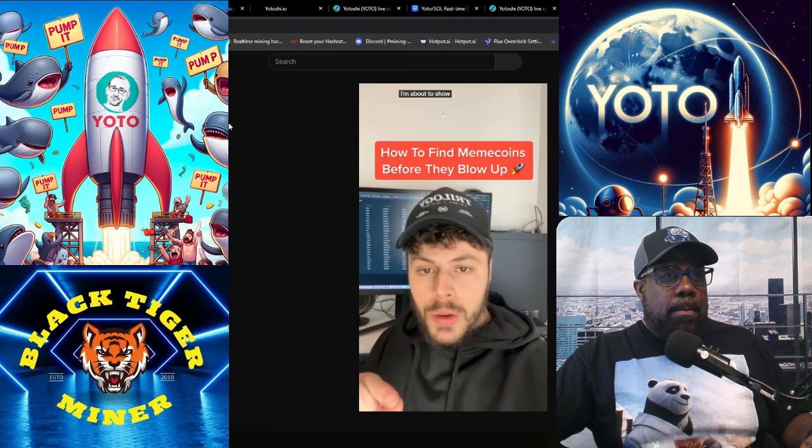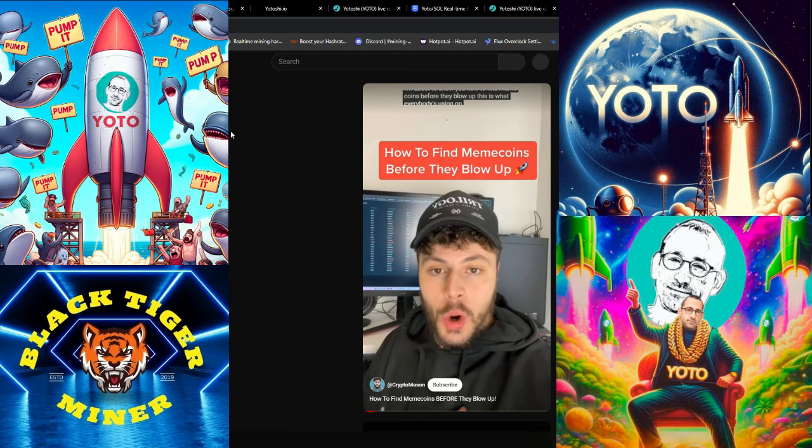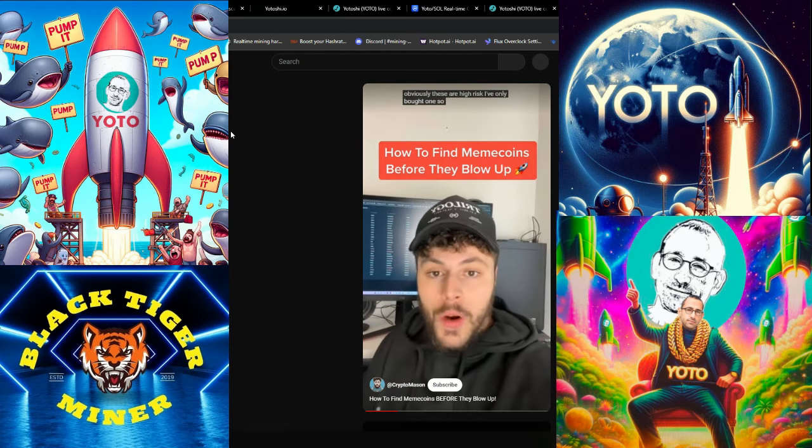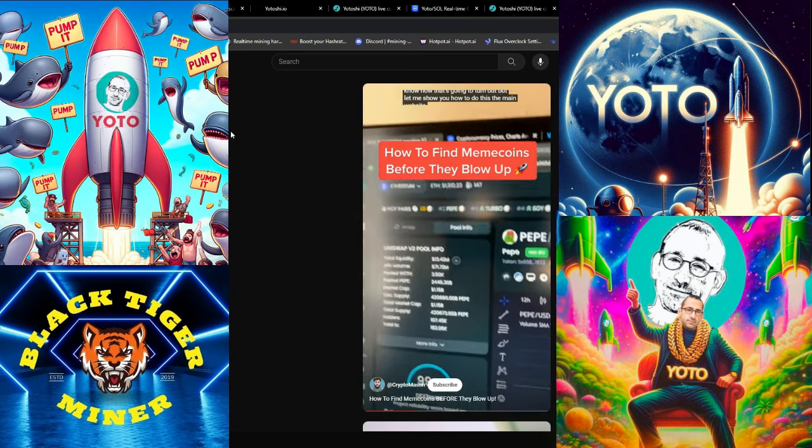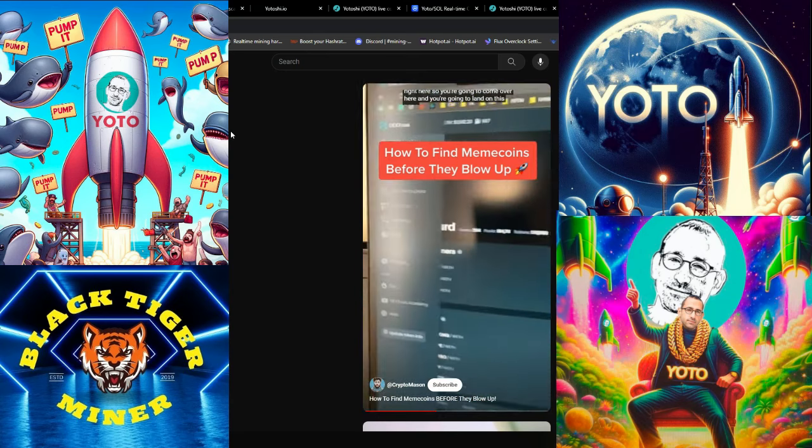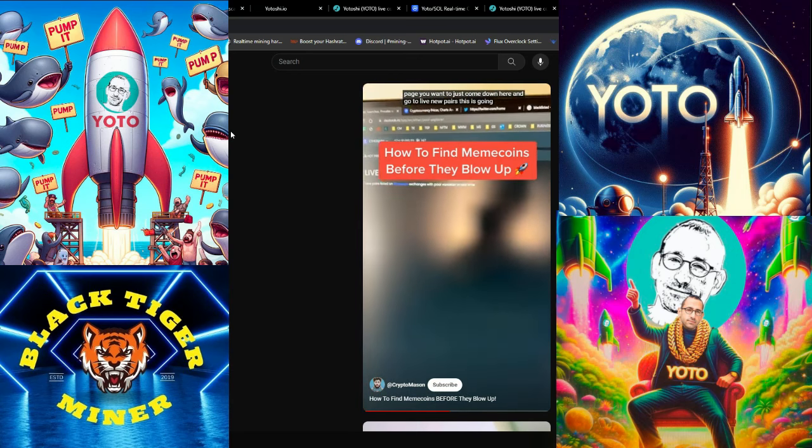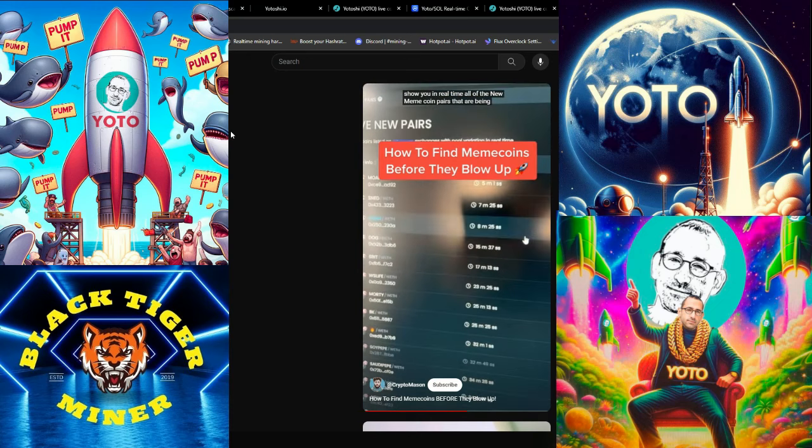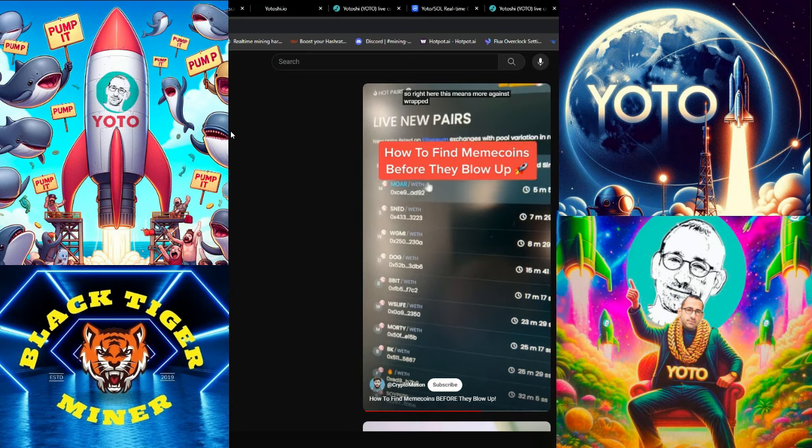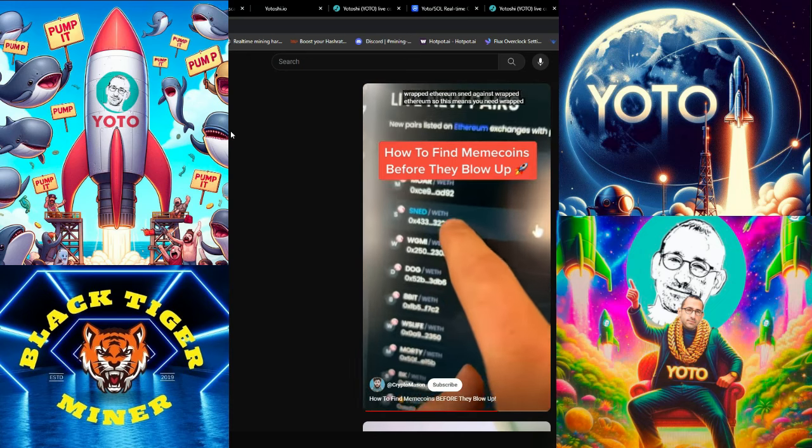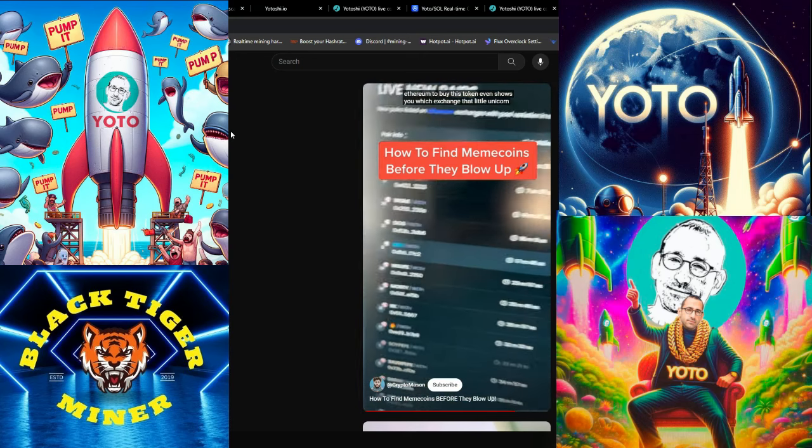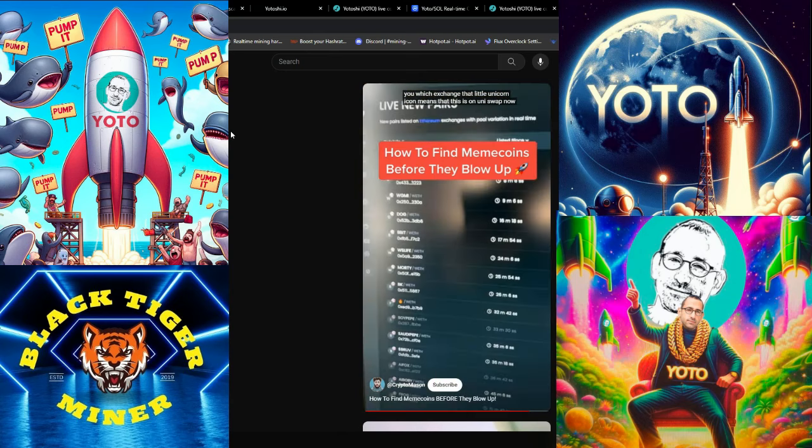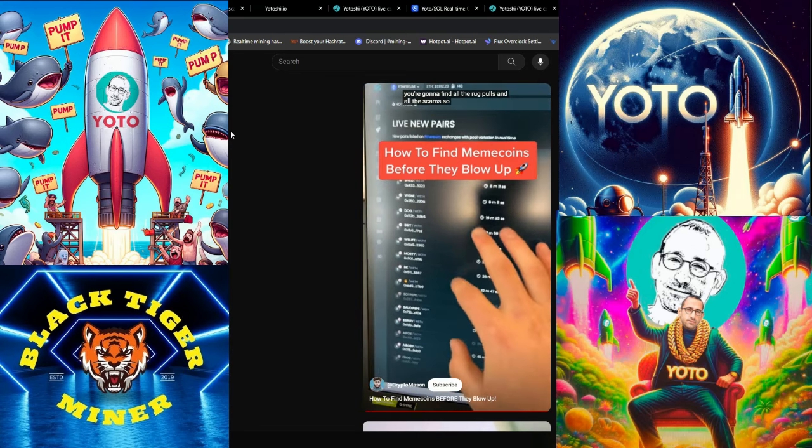I'm about to show you how to find meme coins before they blow up. This is what everybody's using on these meme coins. The main website everyone's using is dextools.io. You want to come down here and go to live new pairs. This is going to show you in real time all of the new meme coin pairs that are being created. Here in the live new pairs is where you're going to find all the rug pulls and all the scams. So be very careful.